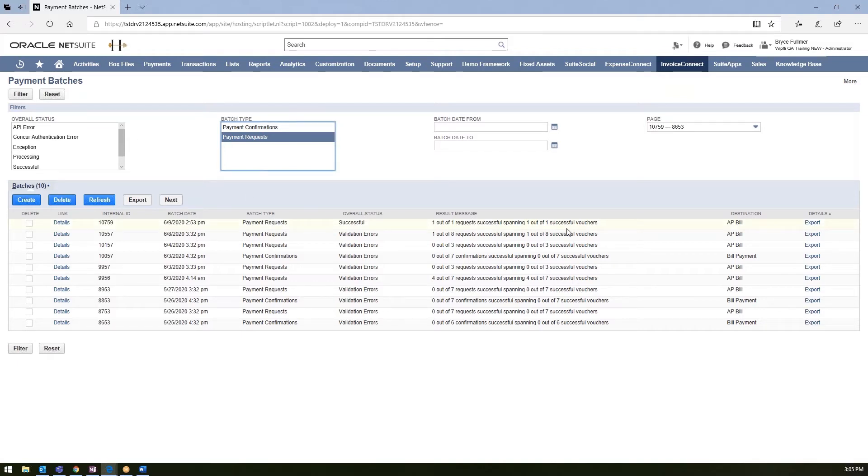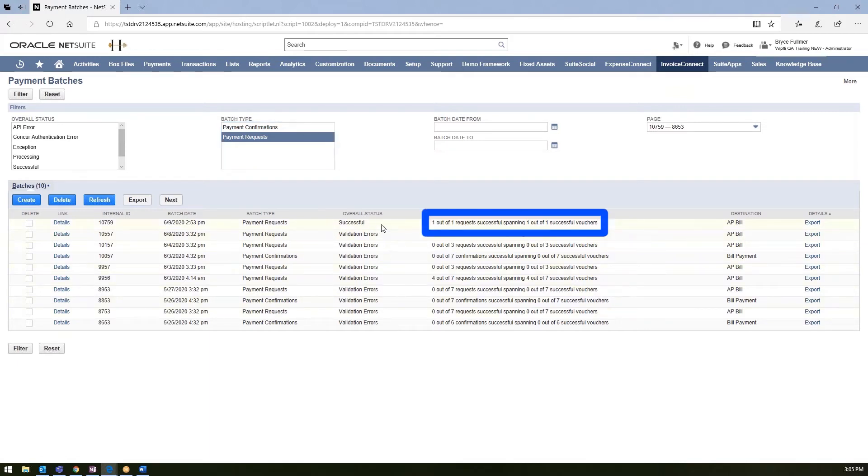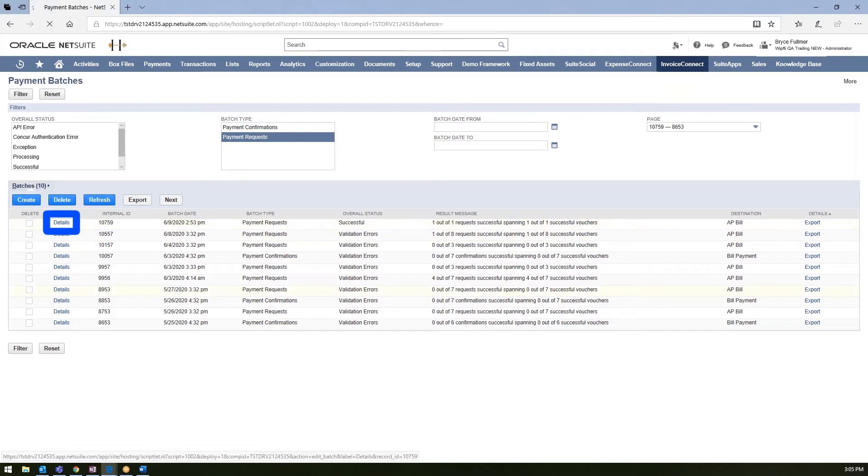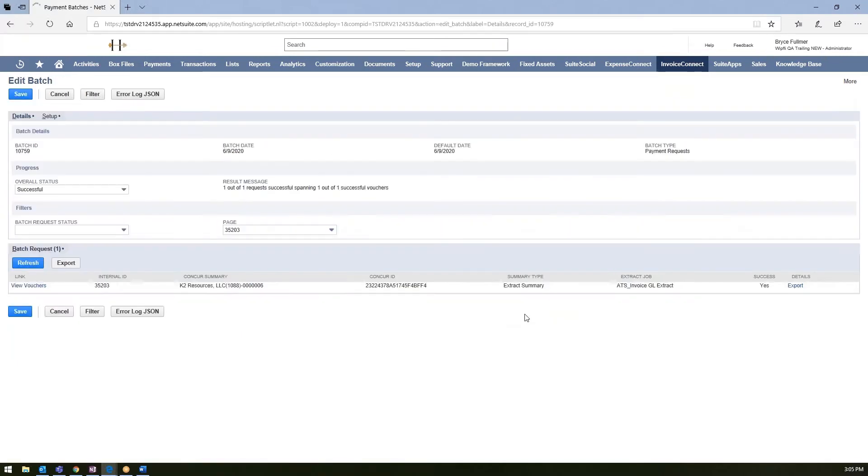Jumping down here to a most recent batch that we ran, you'll see the log here presented. This one was just only for one invoice and it did come through successfully. So you'll see that report here, just one of one successful. And you can jump in to view the details.